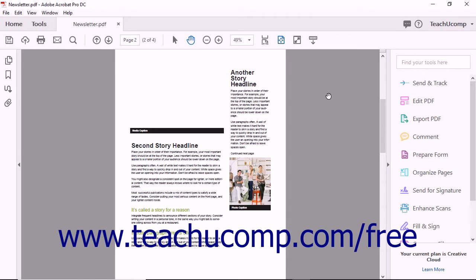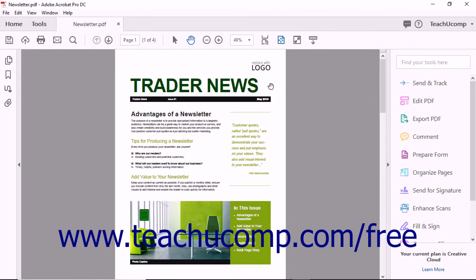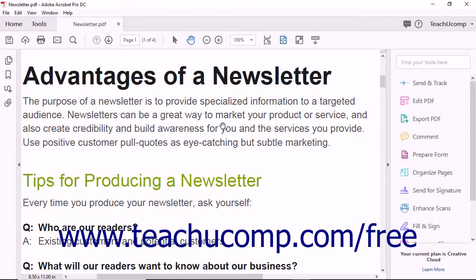To read an article in the PDF file as a user would, click the Hand tool in the Page Controls toolbar. Then hover over the article thread to read in the PDF. Your mouse pointer appears as the Follow Article icon when over the content in the article. This icon looks like a small hand with a downward pointing arrow on it. To scroll through the article one pane at a time, press the Enter key on your keyboard or click in the article.